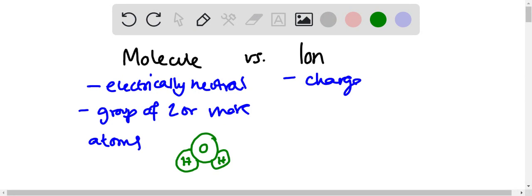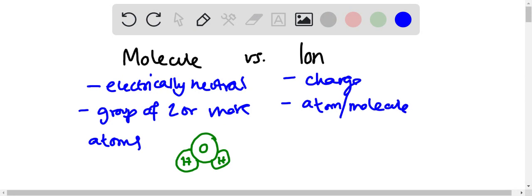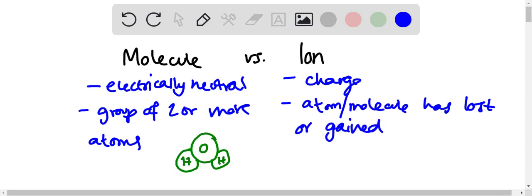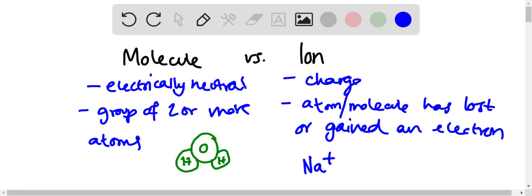And then ion, on the other hand, has a charge because the atom or molecule has lost or gained an electron. An example could be Na+. This is an ion because the plus here indicates that the sodium atom has lost an electron.